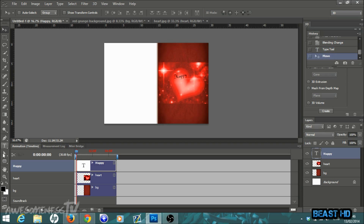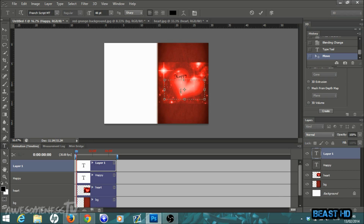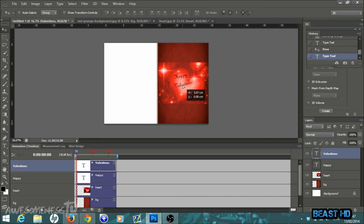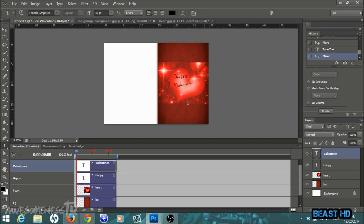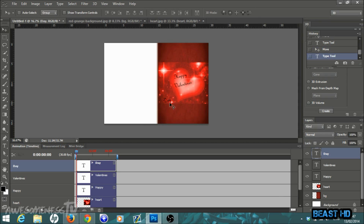Use the text tool again to add a second text element — I'm typing 'Happy Valentine's' — then rotate it to match the first and place it accordingly. Then use the text tool once more for 'Day', rotate it slightly, hit the tick, and move it into place with the move tool. And there we go — we have our 'Happy Valentine's Day' text arranged in the heart.